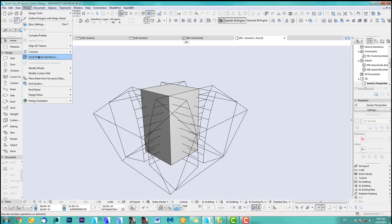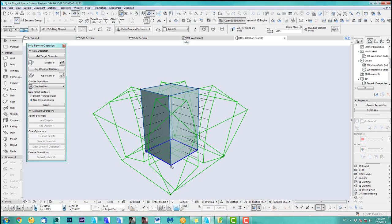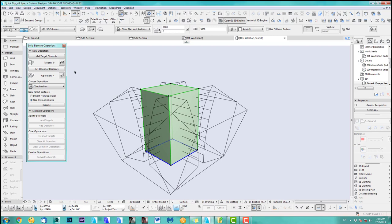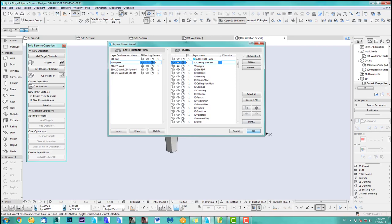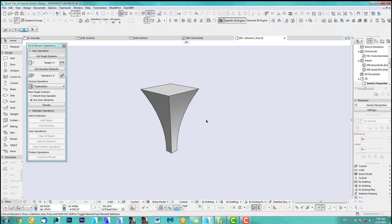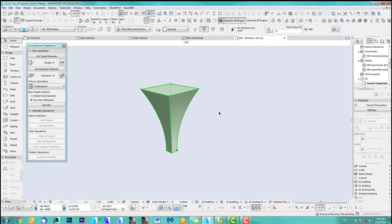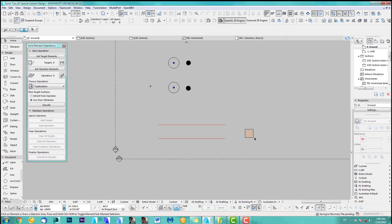So let's go open the solid element operation. Deselect the slab — the slab is the target, subtraction, execute. As you can see now, if we turn this layer off, we've got this column. If you move this column around without the cutting element the cuts will disappear, so the only option is to convert this to a morph. Now I can move it around without needing the cutting element. Let's move this over here.